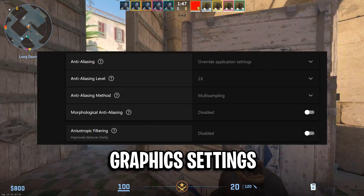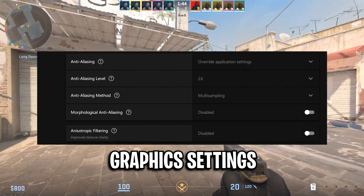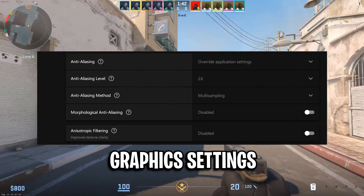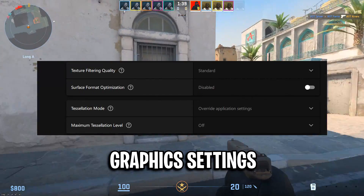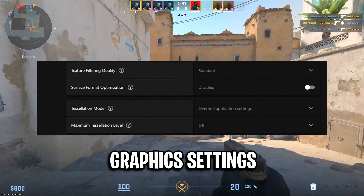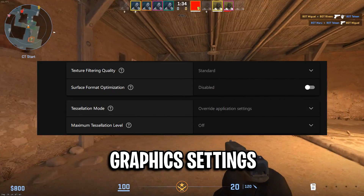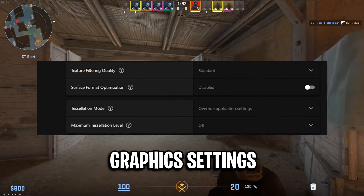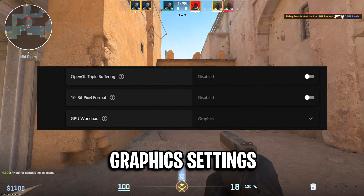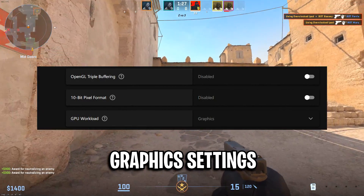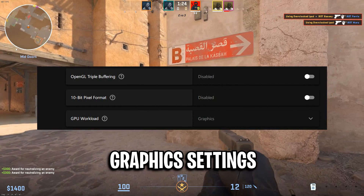Anti-aliasing you want on the default one. Anti-aliasing level you want on 2x. Anti-aliasing method on multi-sampling, and the rest of these settings I have disabled. Texture filtering I have that on standard. Surface format optimization I have that disabled. Tessellation mode I leave that default with the maximum level being off. OpenGL triple buffering I have that disabled. 10-bit pixel format disabled and GPU workload on Graphics.